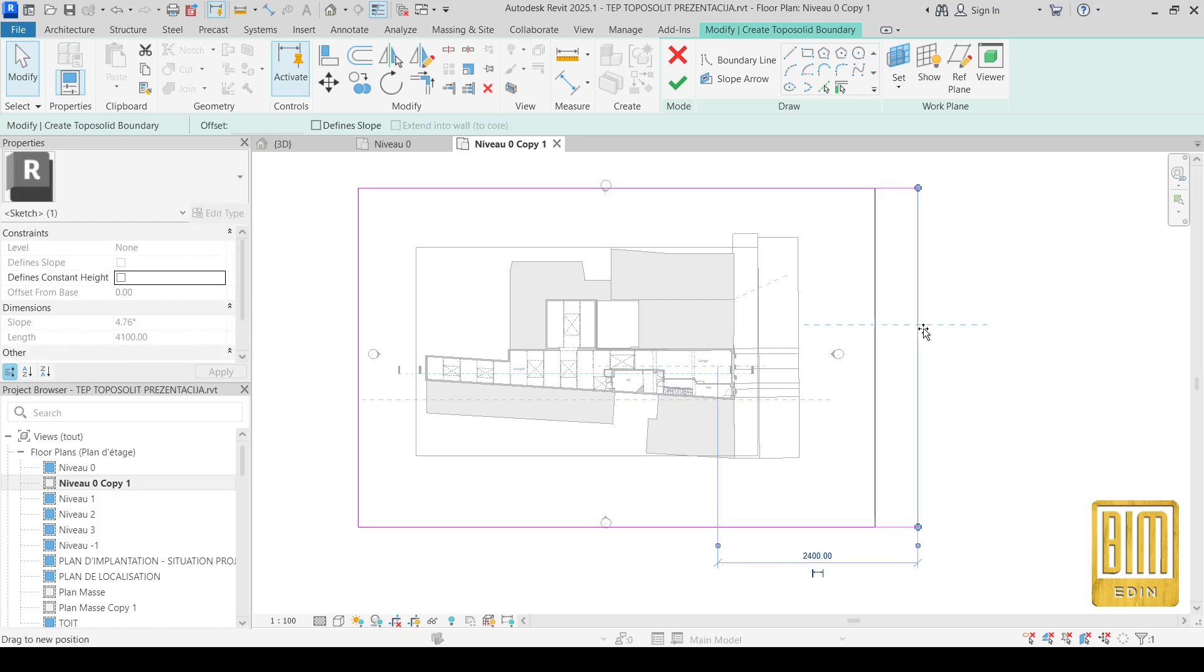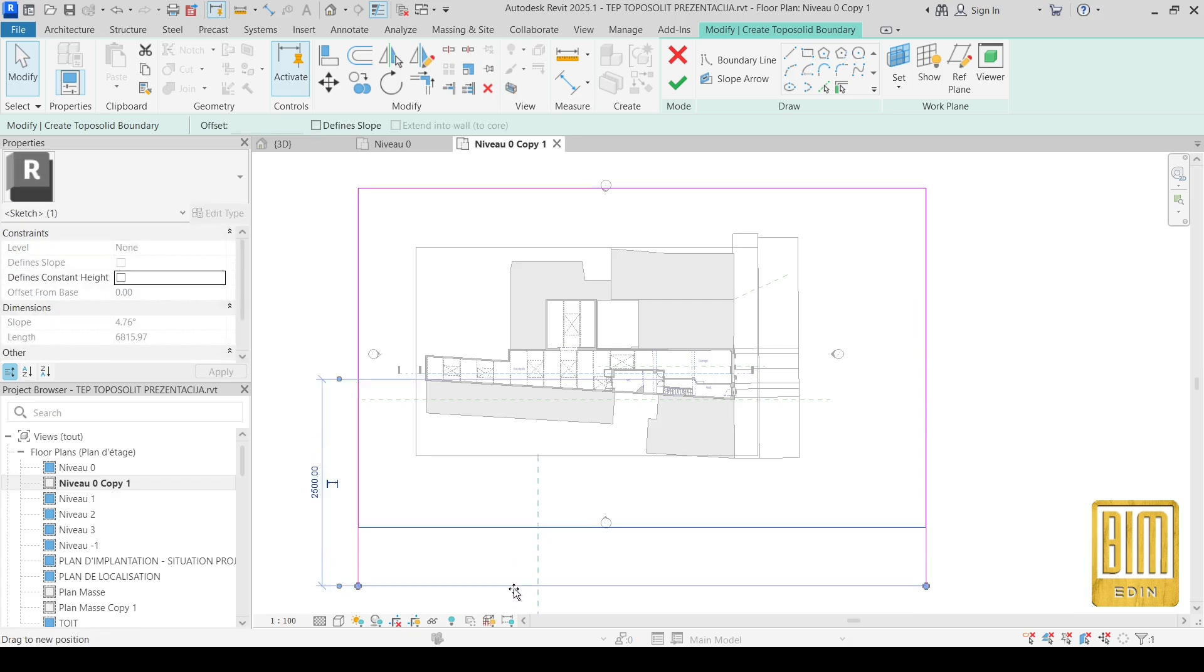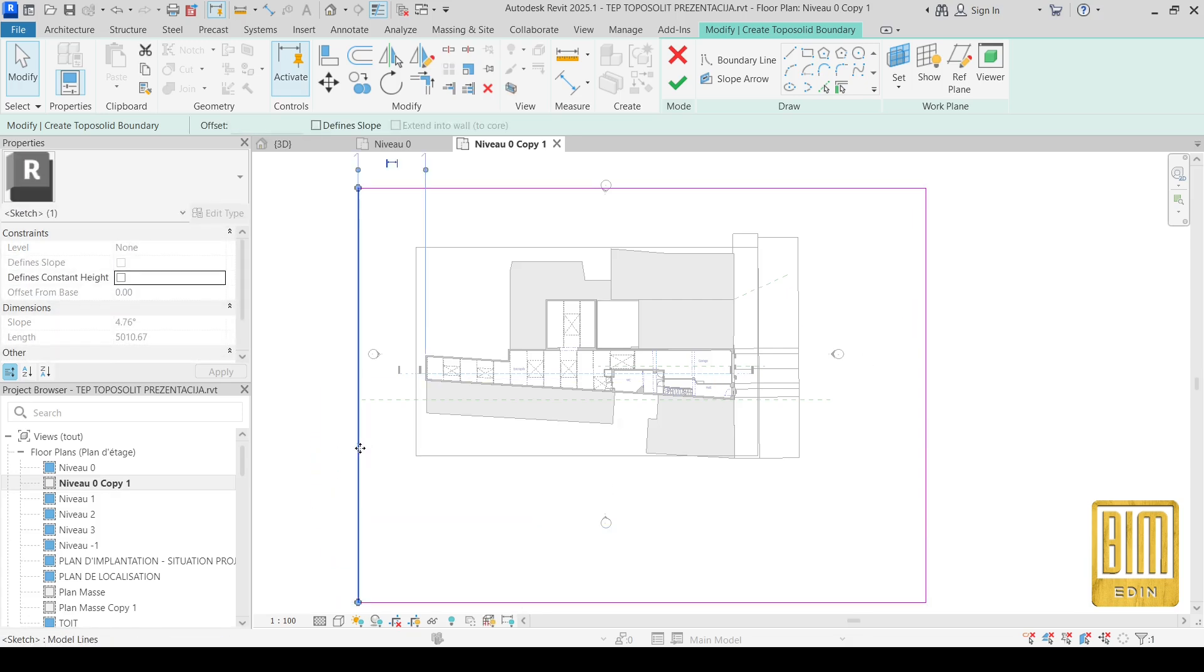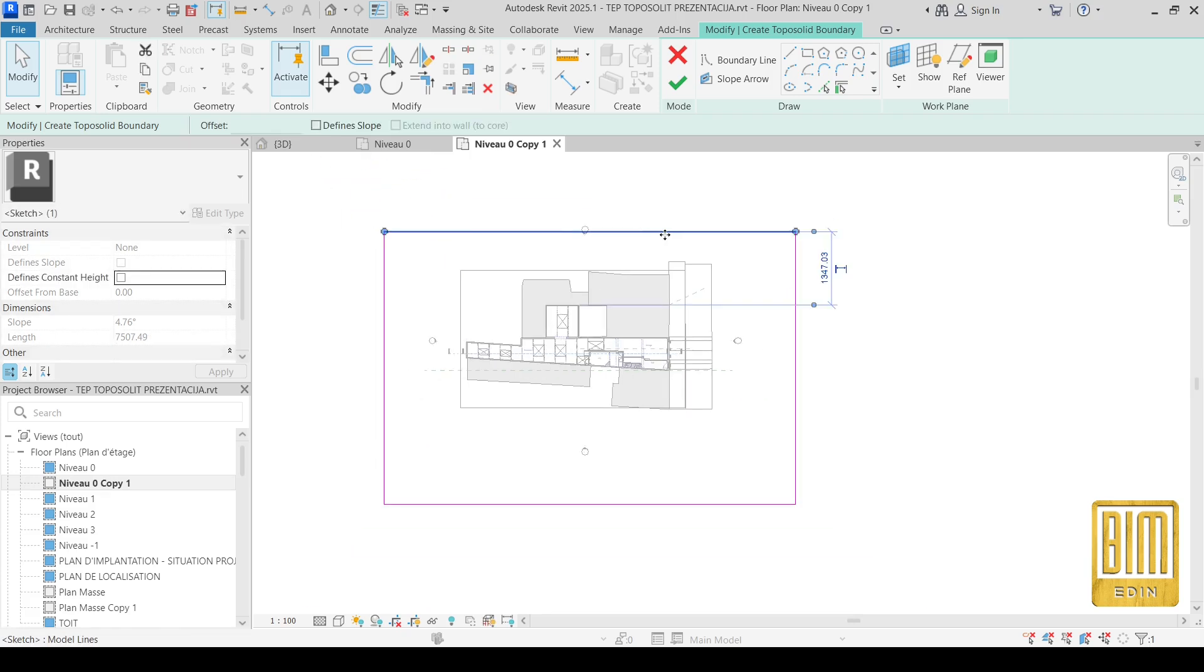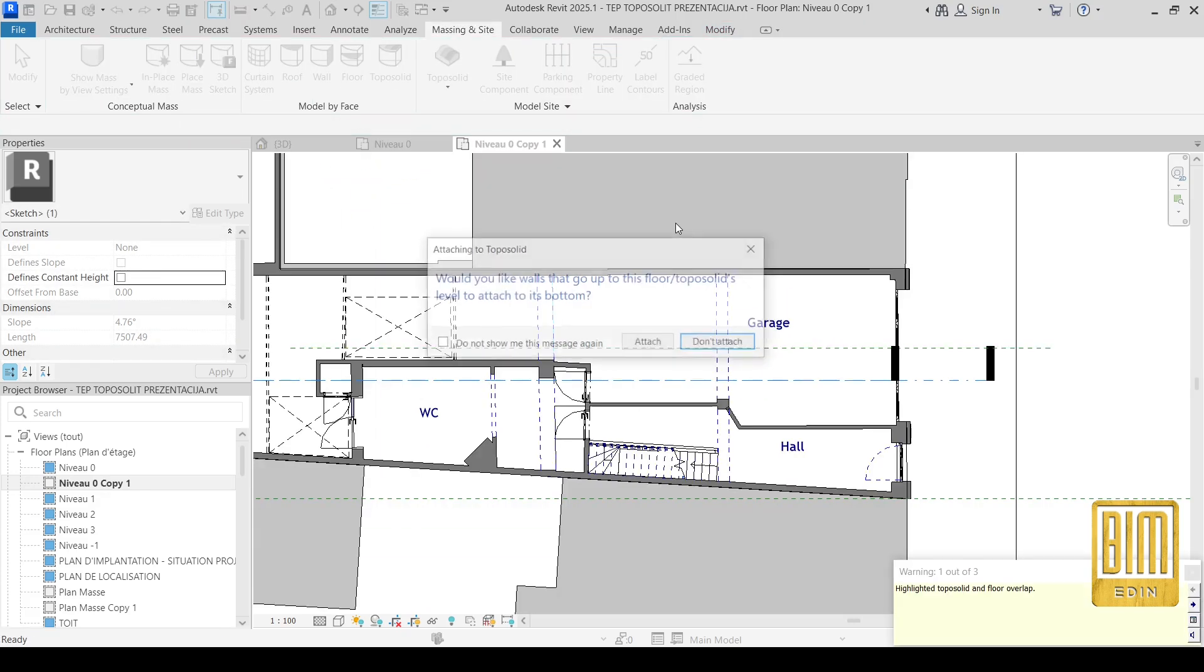I created toposolid. Toposolid is similar to floor, something like floors.